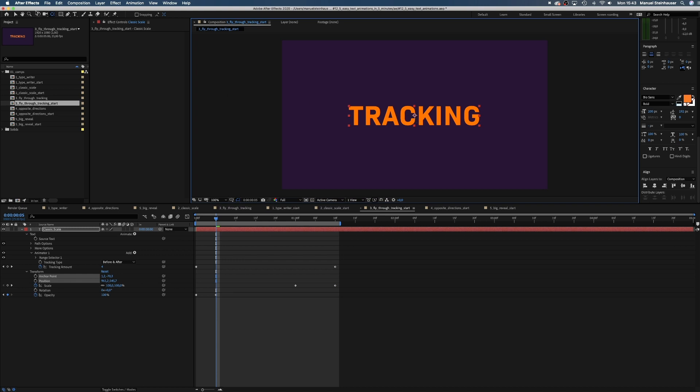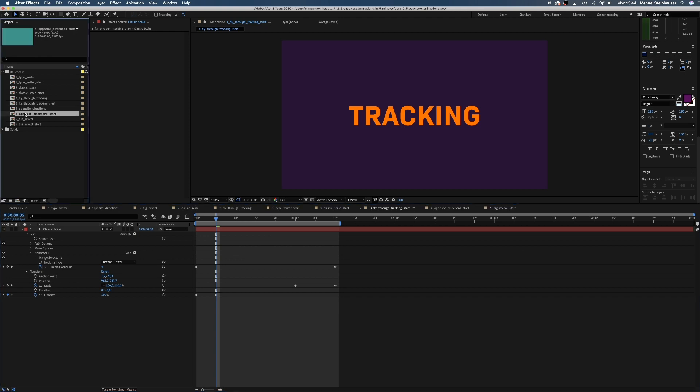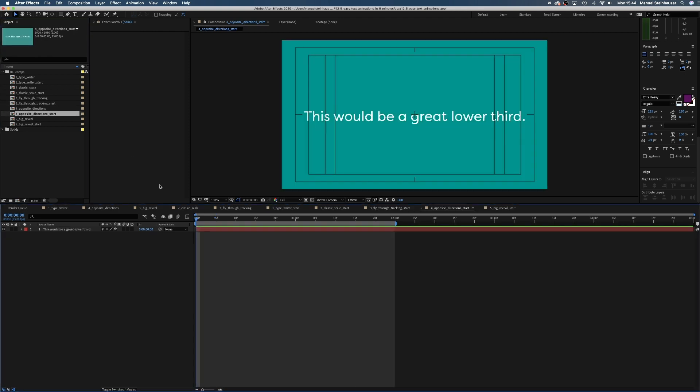Now we're all warmed up, let's get to something a bit more advanced. Ready? Two layers moving in opposite directions. The text moves in from the right.